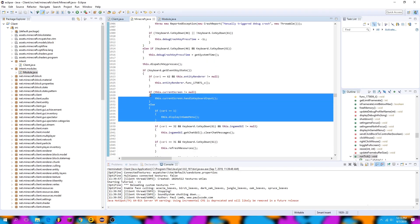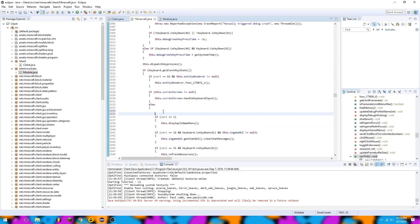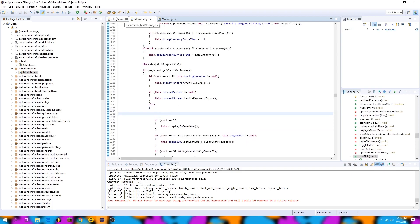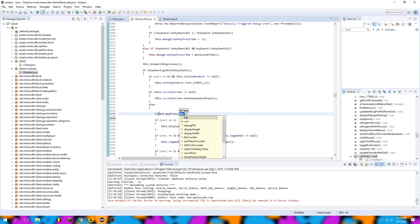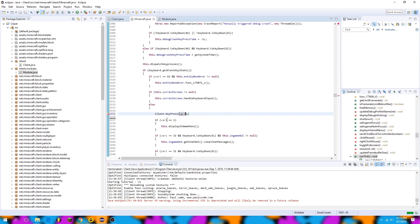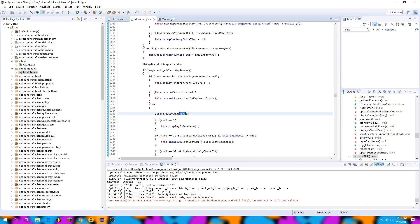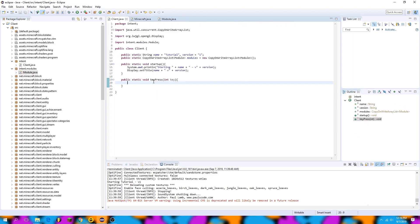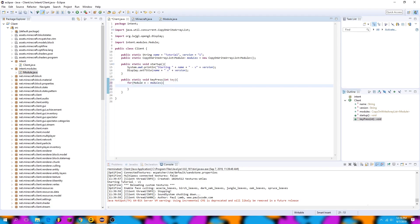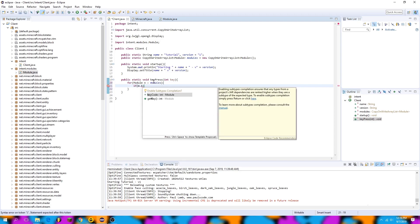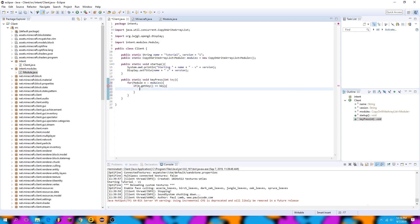We're going to go back to the client class and change this void to static so we can access it from Minecraft. Now that we're receiving key presses to this method, we can enumerate our module list and toggle modules based on their key binds. So we say: for Module m out of modules, if m.getKey equals key, then m.toggle. Now pressing a key will toggle the corresponding module.